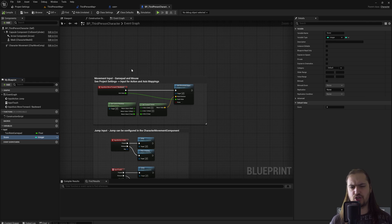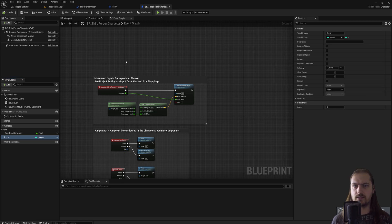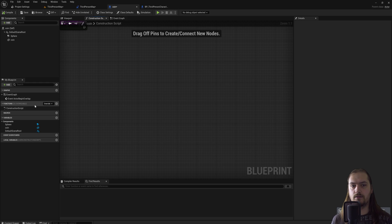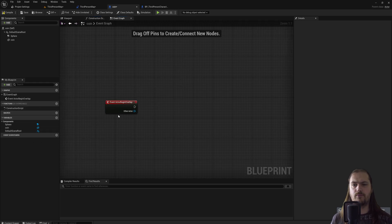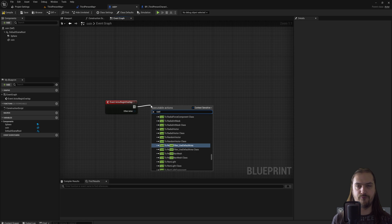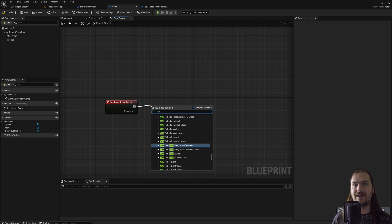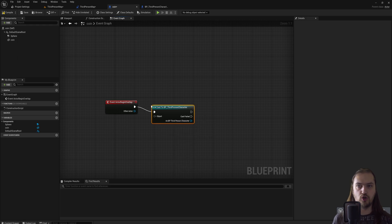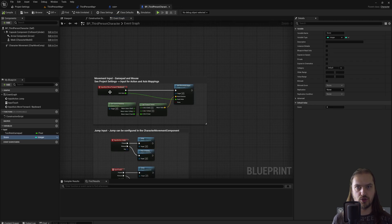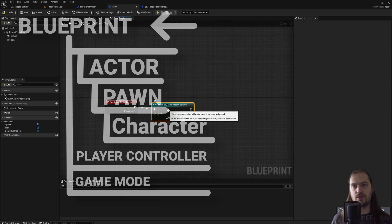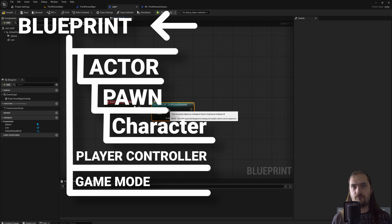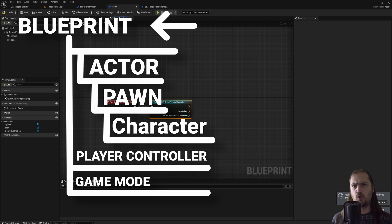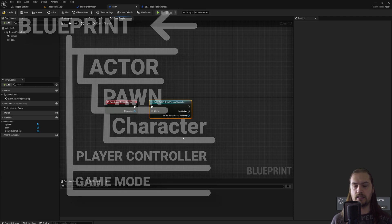We're going to compile and save this. But now how do we change this score variable from the coin? If we go to the coin, it's not there, right? We don't have the score variable anymore. Well, at actor begin overlap, which is what happens when we run into the coin, we're going to cast. Casting is a way to either read or write information to another actor. So we're going to cast to third person character, which is the blueprint we just talked about. But we need an object reference for that because this is only casting to the blueprint, not the actual object within the world.